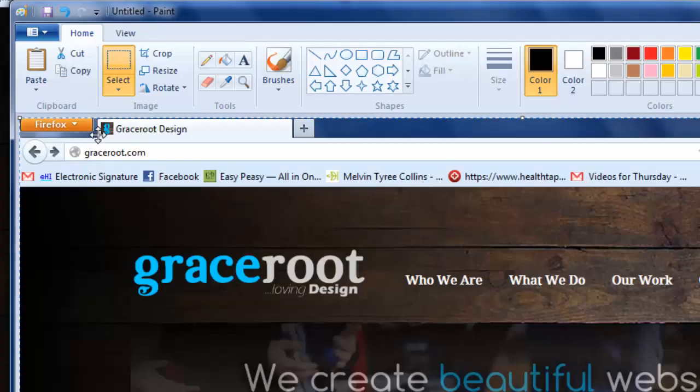Hello, my name is David Summons, Creative Director here at GraceRue Designs in Dallas, Texas. Today we want to talk about how to save a web page as an image in Windows. To do this, you want to start by going to your favorite browser and to the web page that you would like to save.